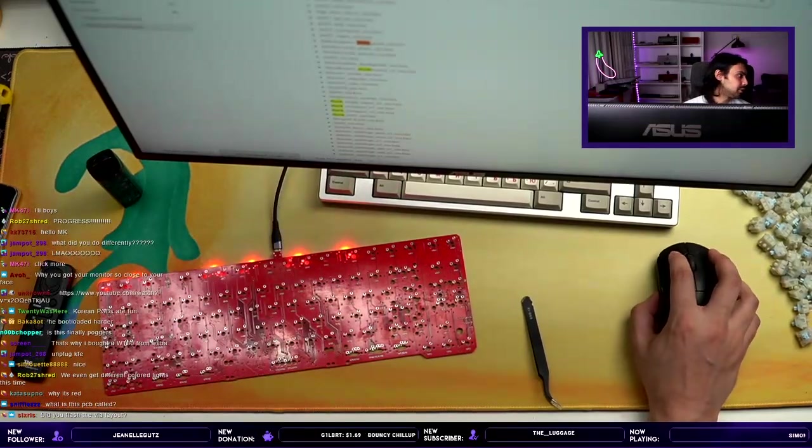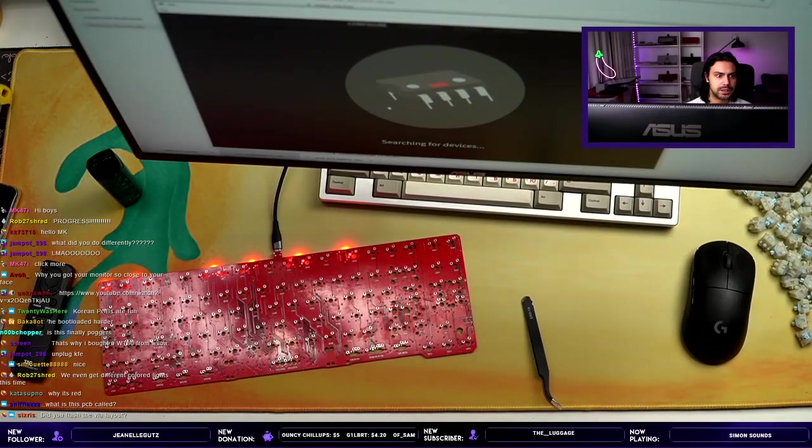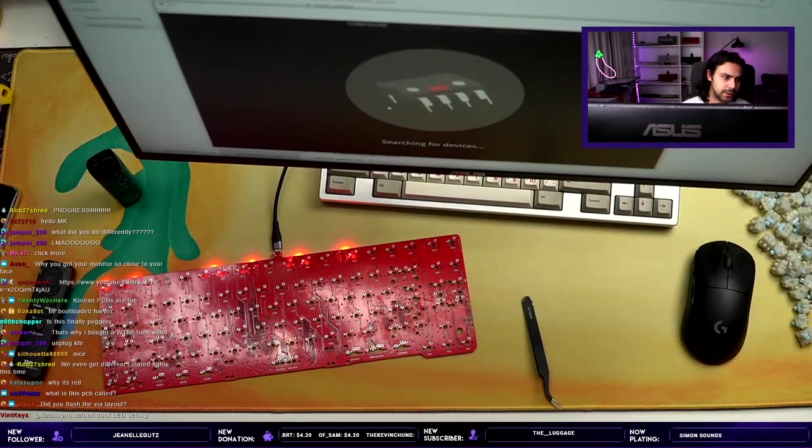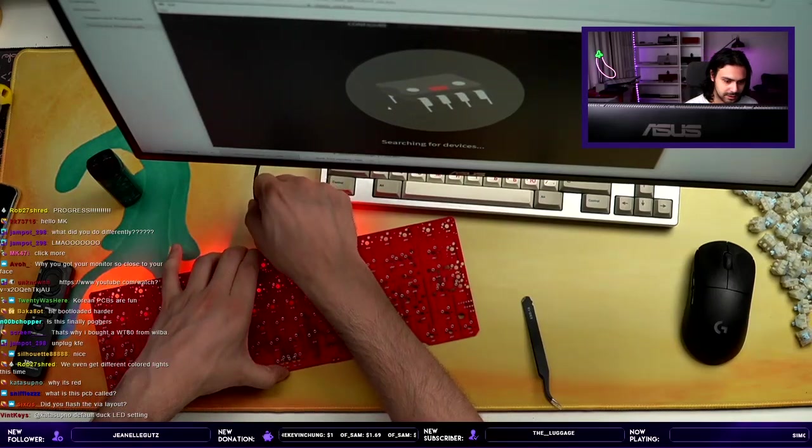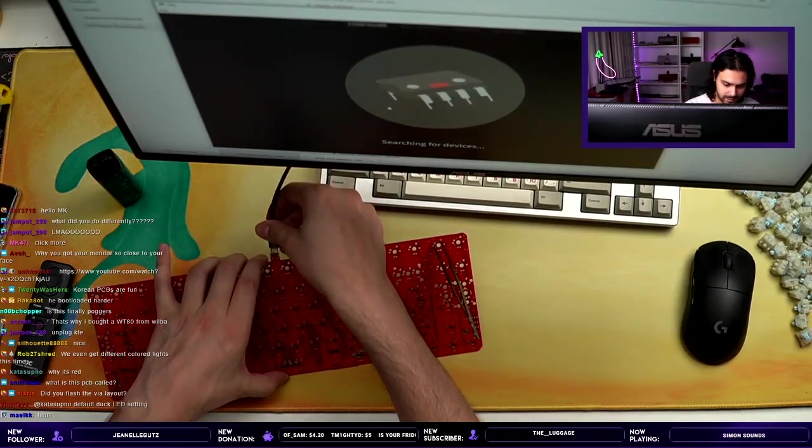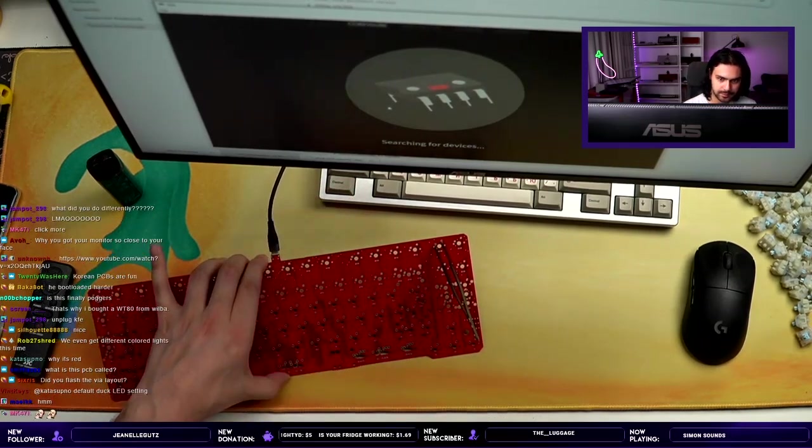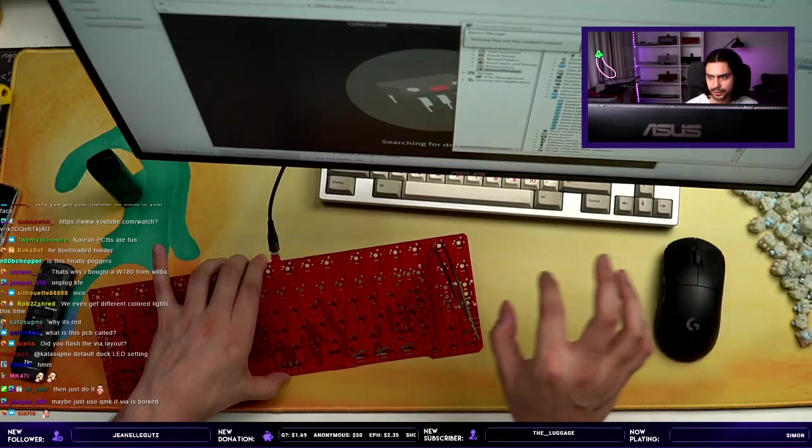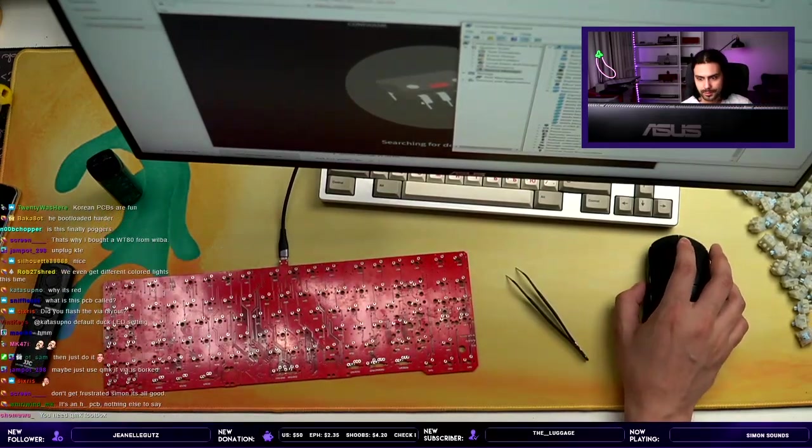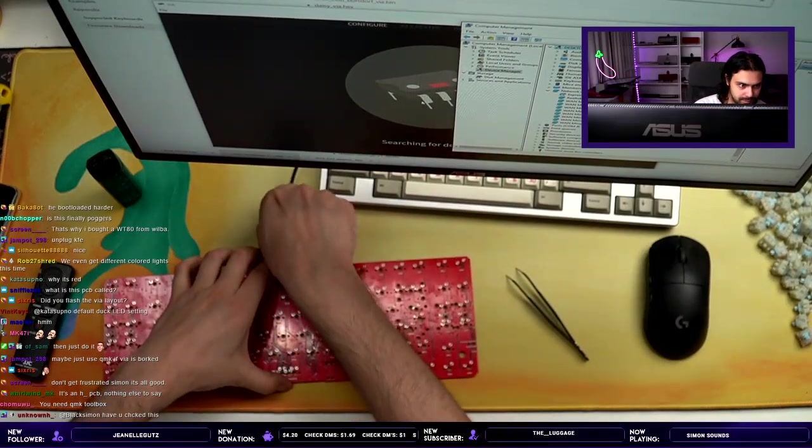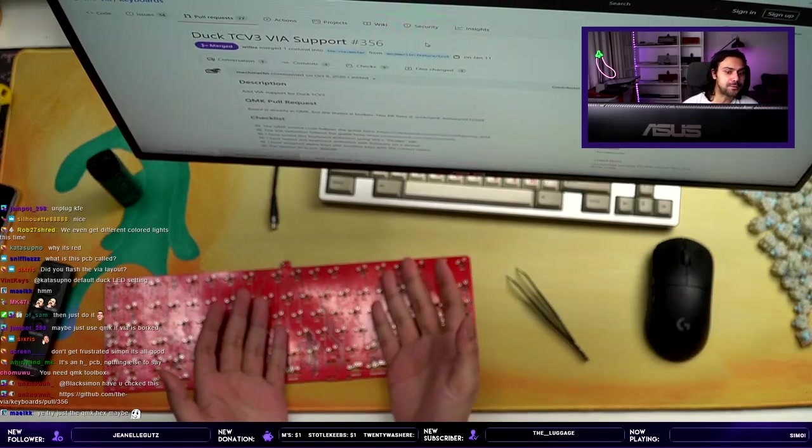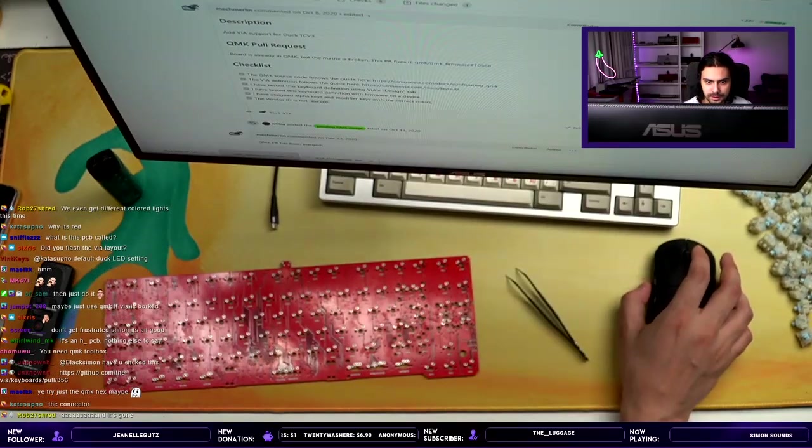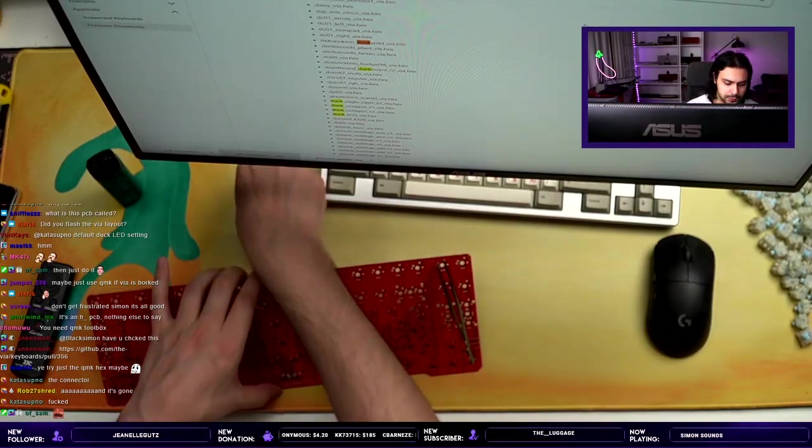What is this PCB called? This is a Duck TCV3. All right, so the Via firmware. Did you flash the Via layout? I flashed the Via hex. Listen, everybody that's sitting there trying to backseat, I'm doing all of the correct things in the correct order in the correct way. Okay? So we're going back to fucking bootloader mode. I'm just flashing the normal QMK hex. I'm not giving you Via, you figure it out.